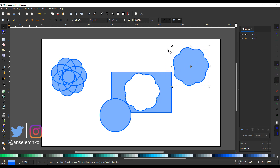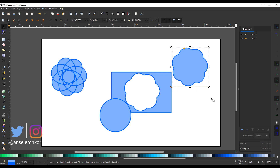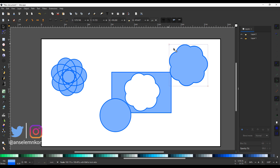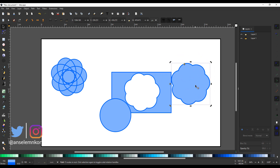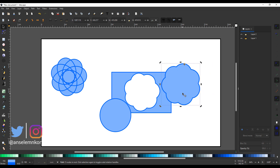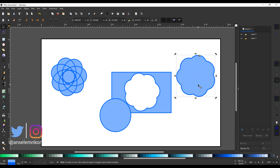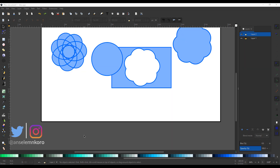There's also a brand new update to handles — they've been made more visible. So if you'd like to scale or move things around, you can now see the handles and grab them much more easily than before. And there are brand new updates to the pen and pencil tool as well.